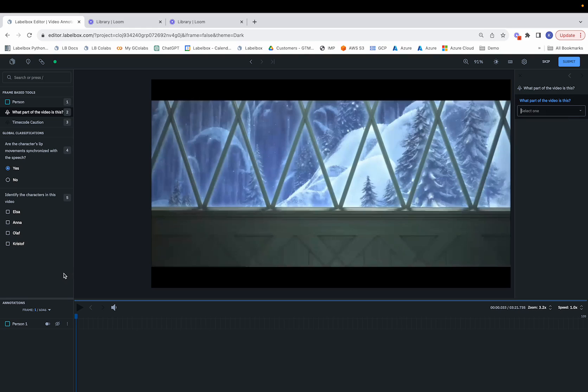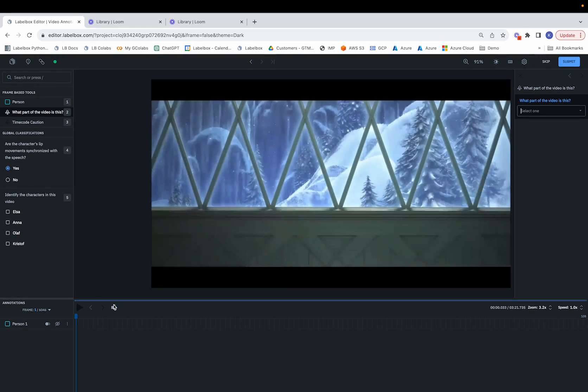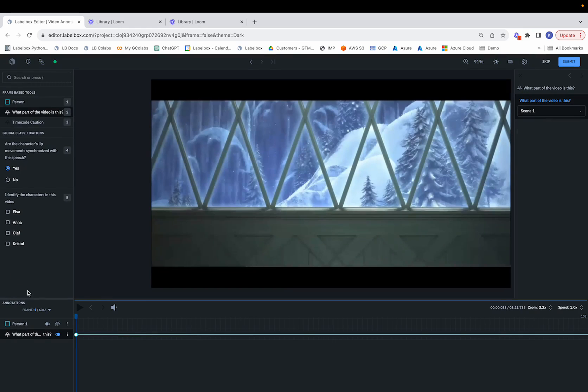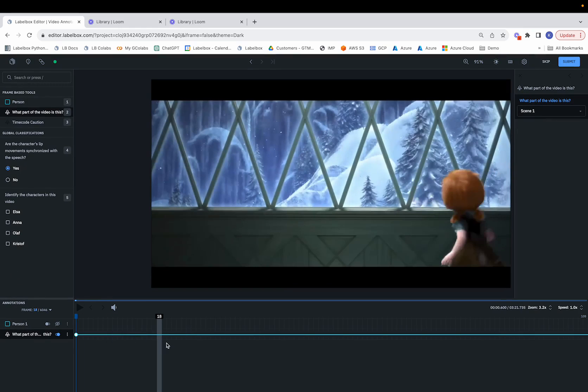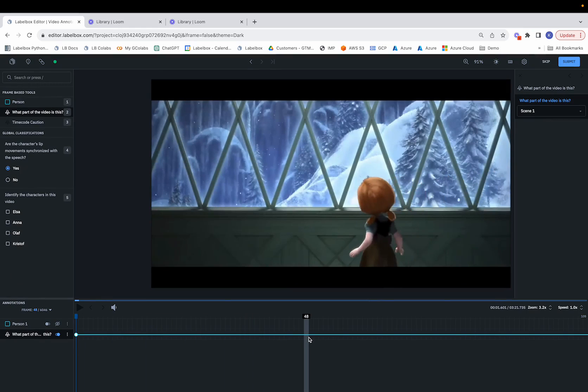Since this is the beginning of the video, we'll go ahead and select Scene 1, and notice how we can see the annotation for Scene 1 crop up across all our different frames.